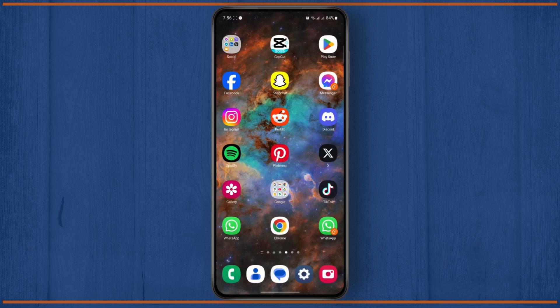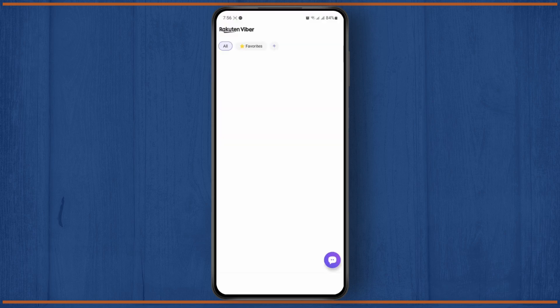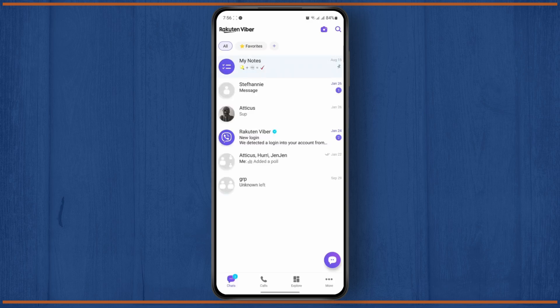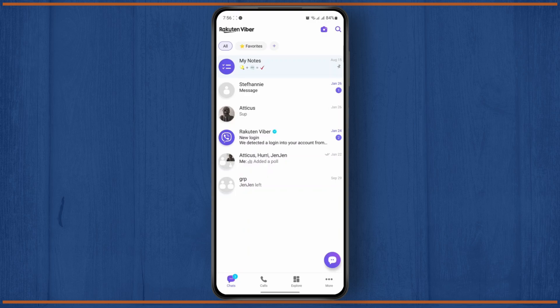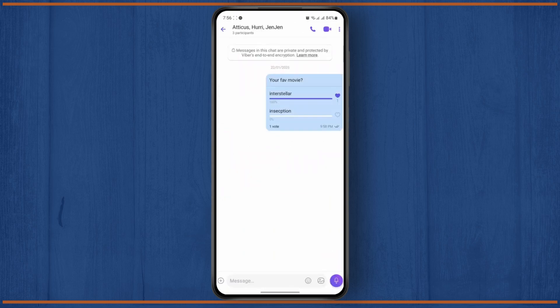So the first thing you want to do is open up your Viber and make sure that you are logged into your account. Now, once you are logged in, head over to your chat. Simply open up the chat from which you want to save photos or videos.